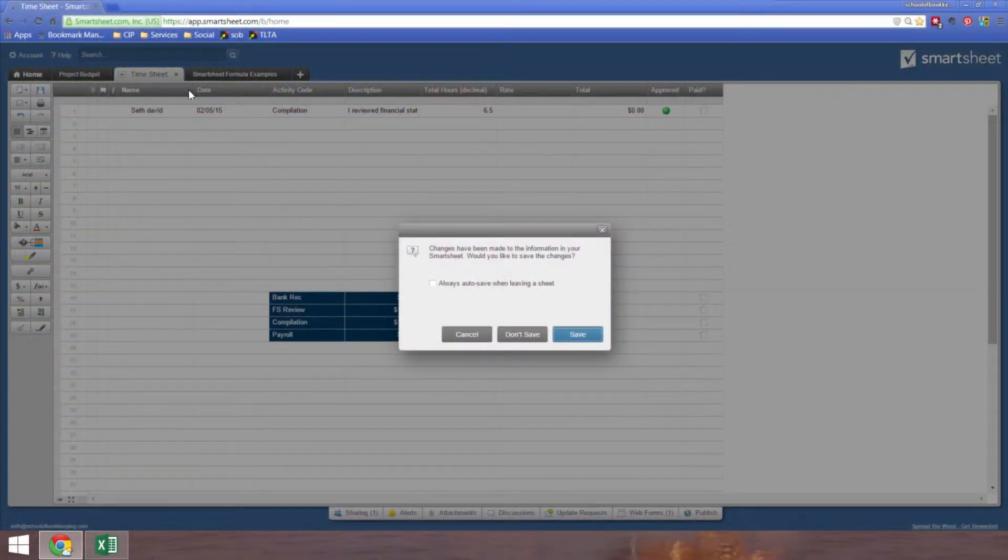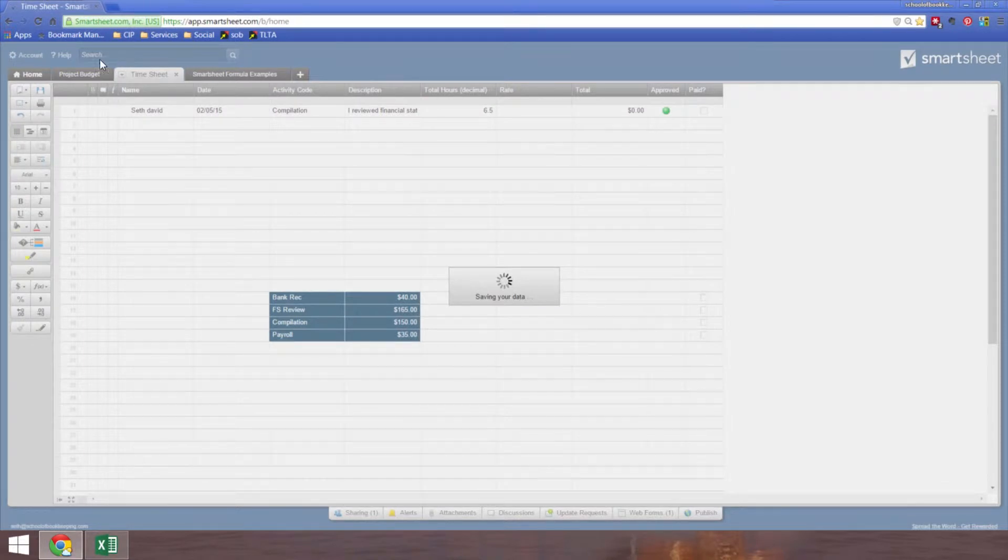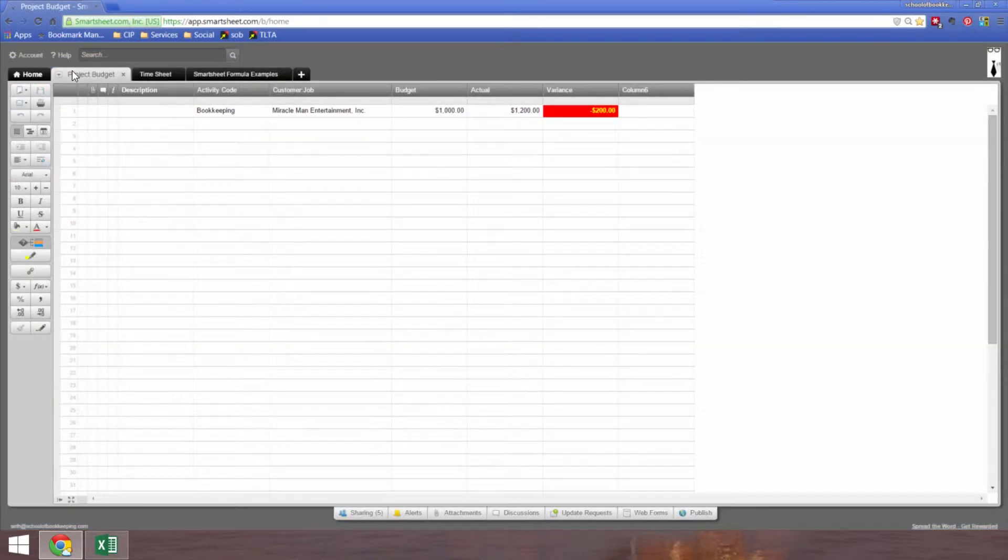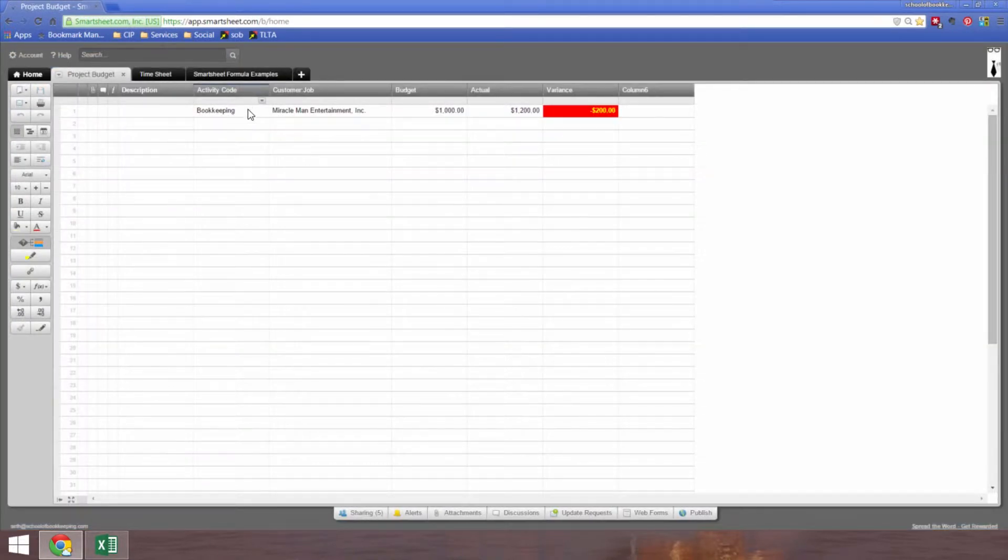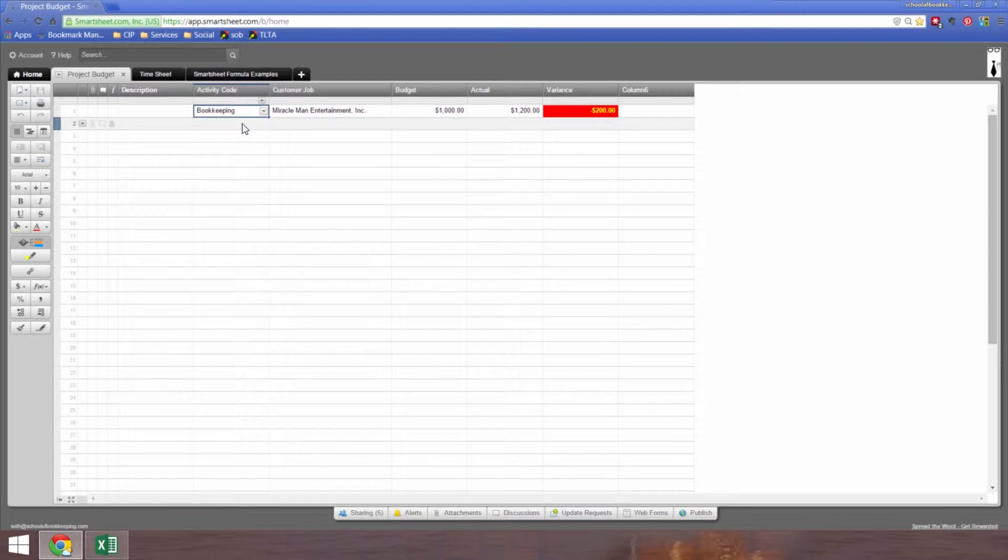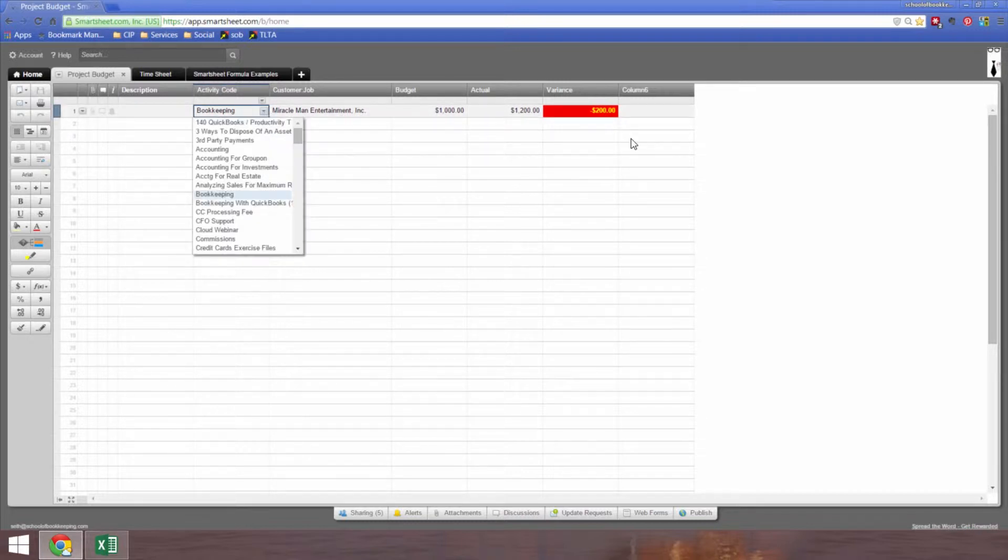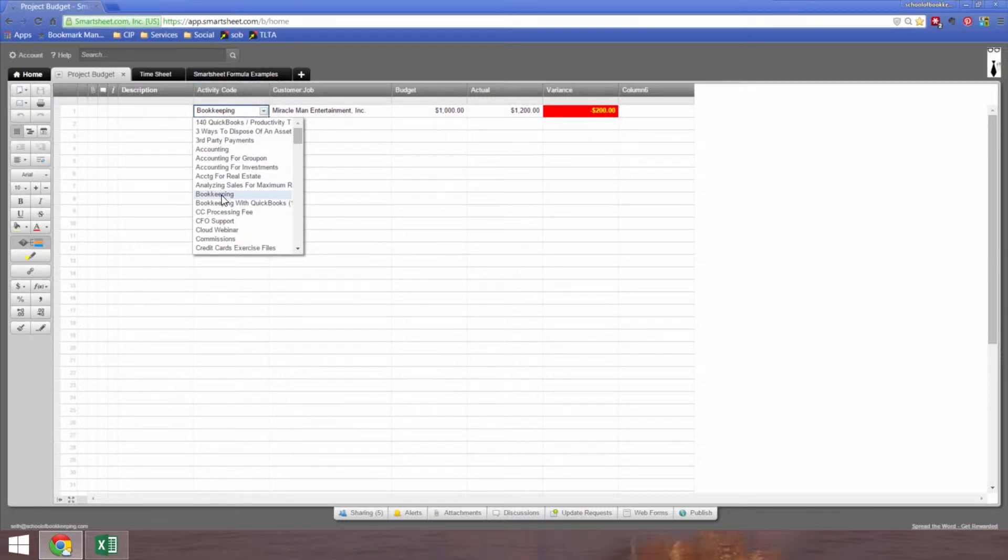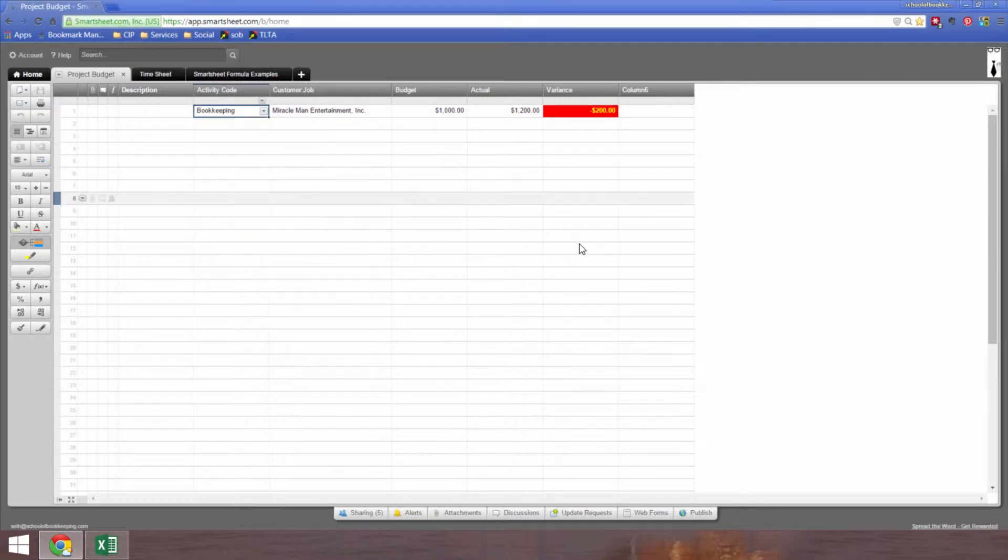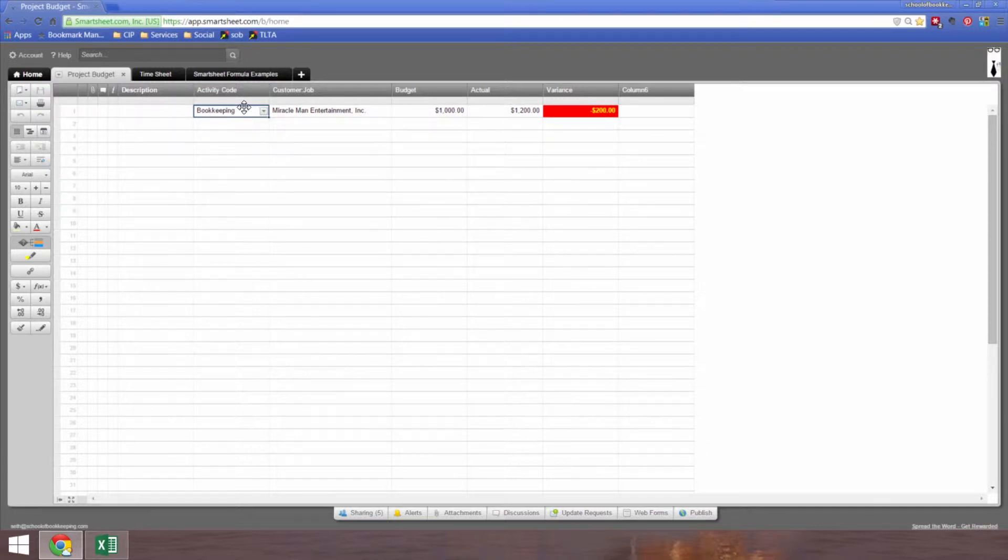A project budget is going to be easy to do. We're going to come back to this timesheet in just a minute. You can create dropdowns very easily. I took my item list from my QuickBooks file and dropped them into the dropdown choices, so I could pick my activity code.